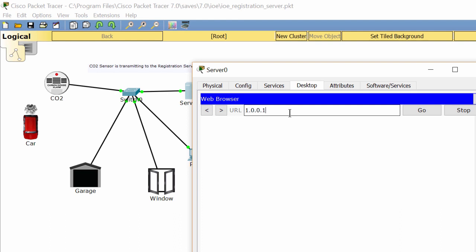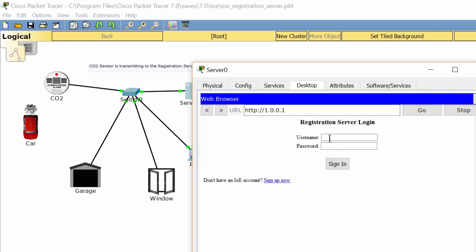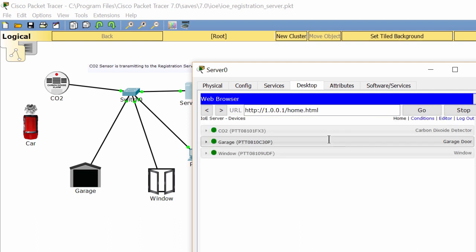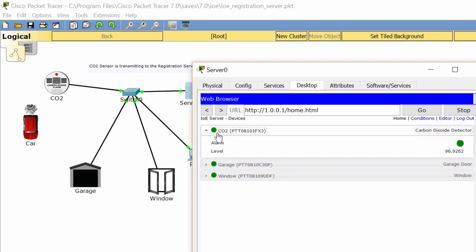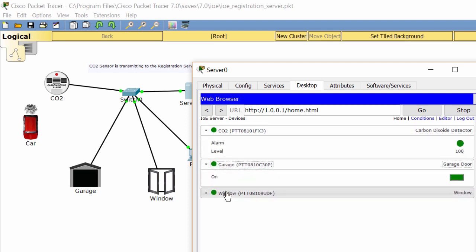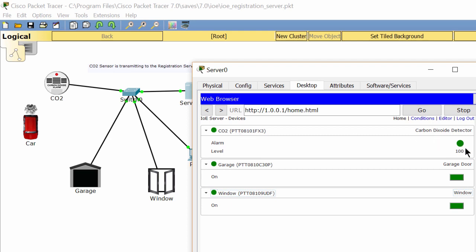Now we check the server for the details. As you can see, this is the CO2 level.